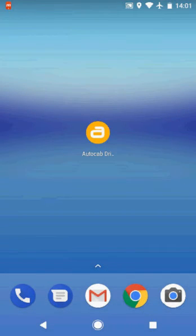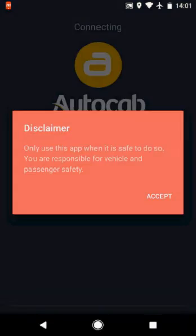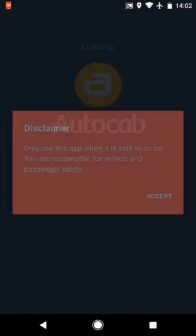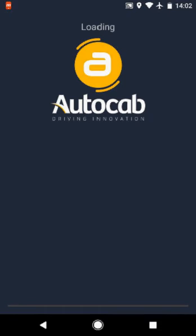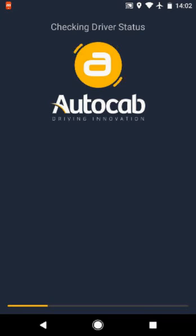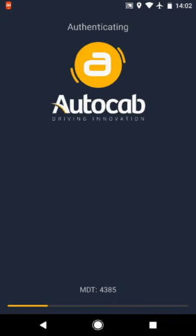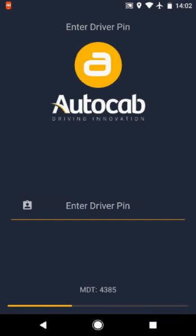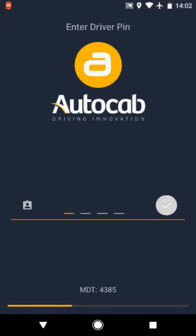Log in to your driver companion. First, click the AutoCab icon. Press Accept on the disclaimer. Now enter your passcode and press OK. Your driver number will appear at the bottom of the screen.